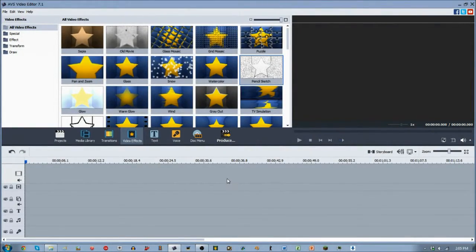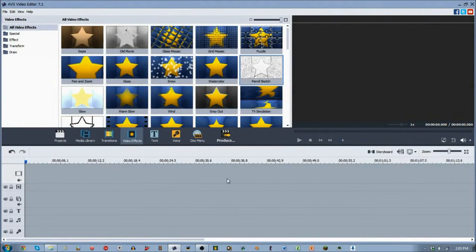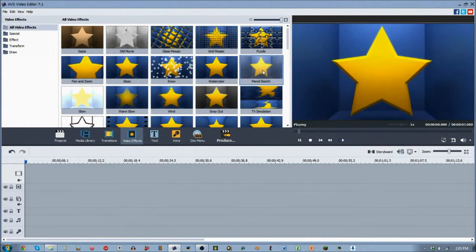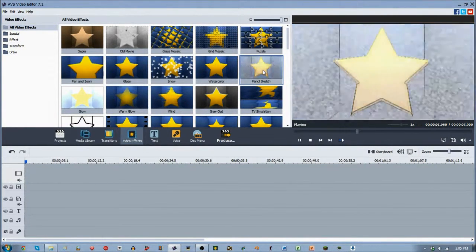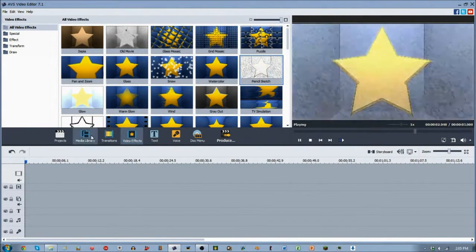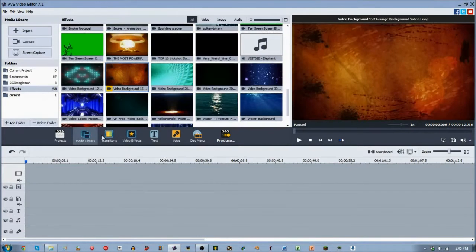Hey guys, 2020 Eagleman here with another video effect from ABS Video Editor. Today we are focusing on the pencil sketch video effect, which is a pretty cool effect.